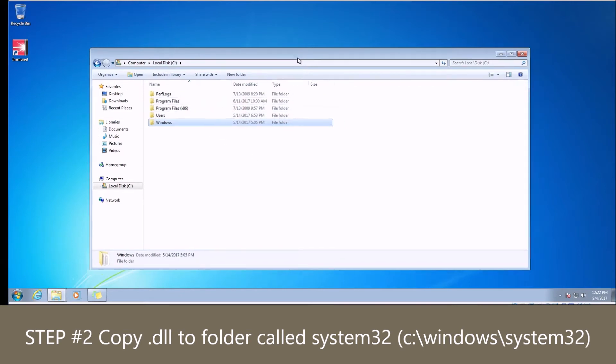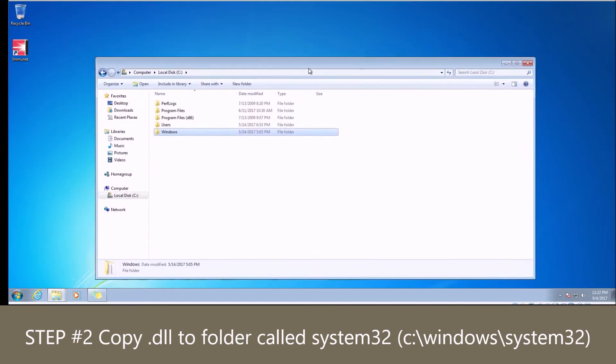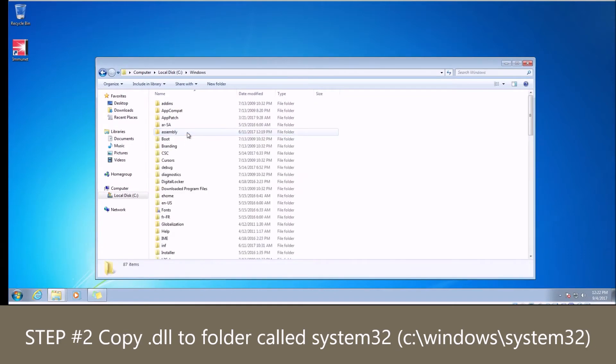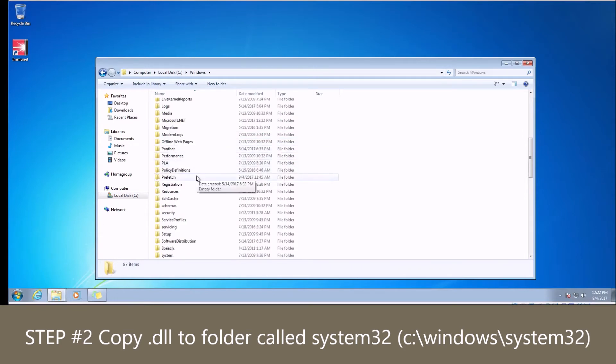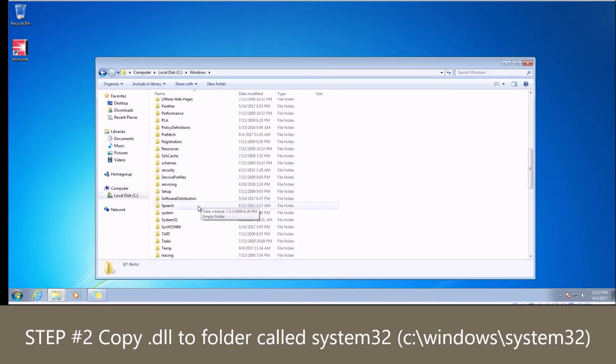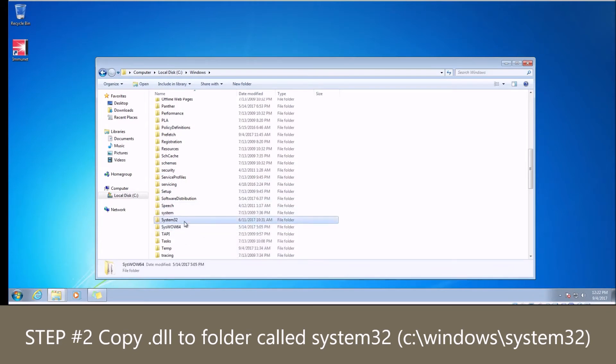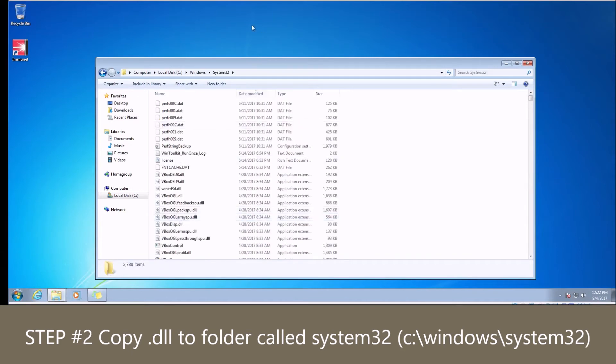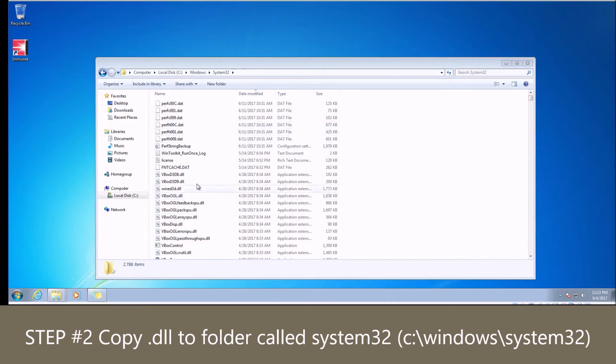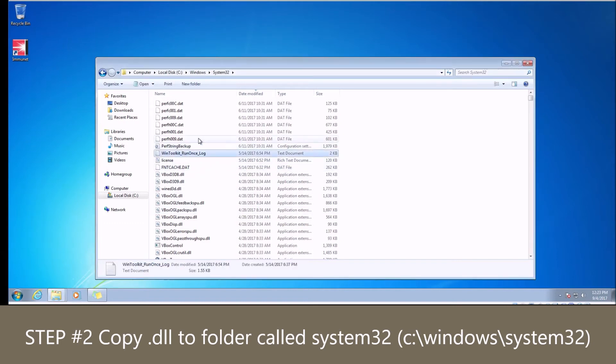Now if you have a 32-bit application, your DLL will be located inside of this folder called syswow64. It's not 64-bit, I'm sorry. It's actually misleading. It's called syswow64, but it actually holds 32-bit application DLLs. It's kind of confusing, I know, but this is what happens when you have a 64-bit operating system.